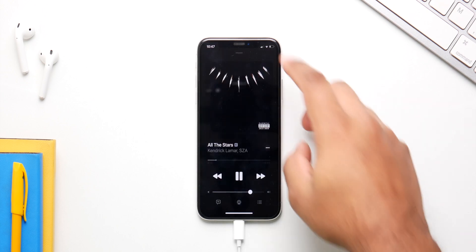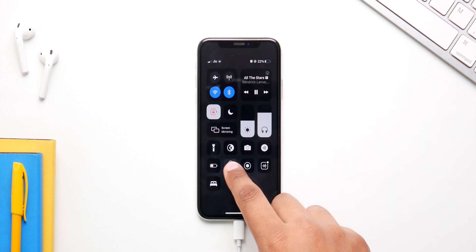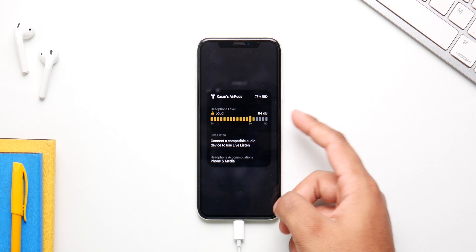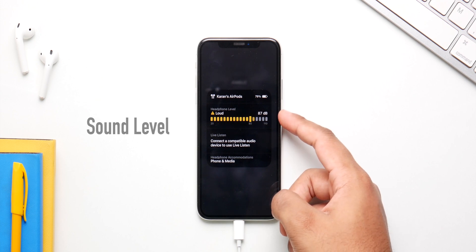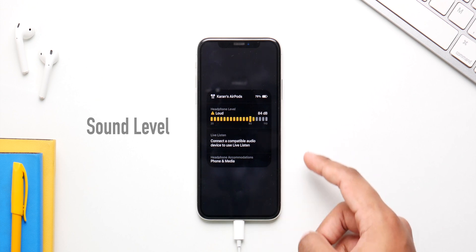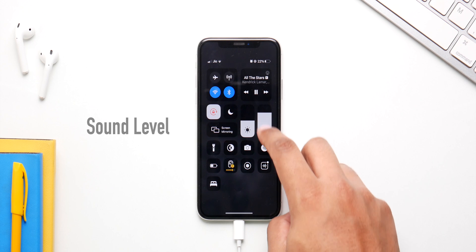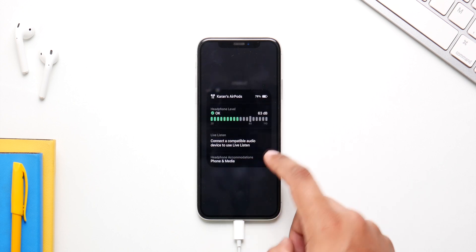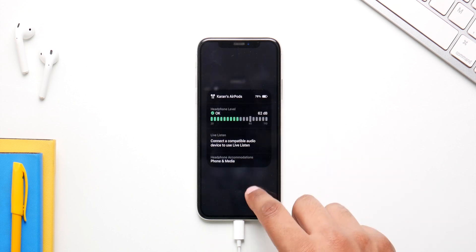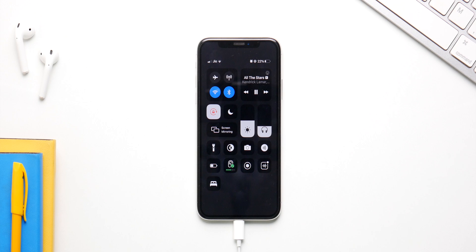This next feature is also about sound. Your phone can now measure the decibels around you and let you know whether it's safe or not. You can bring the volume down and the phone will confirm it's at a safe level. It's a handy feature — the phone will ping you to bring the volume down to safe levels whenever you're listening to music.